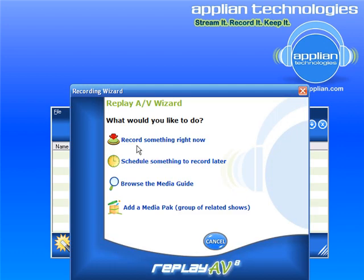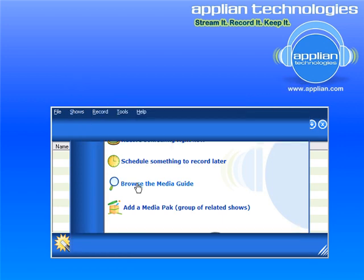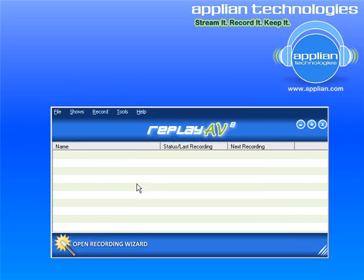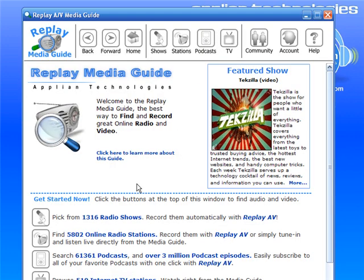It asks me what I'd like to do, and I want to go down to the third item here, browse the media guide, and click on that. What that does is it brings up Replay AV's integrated media guide, which is a really powerful resource for anybody who's a fan of streaming media. In it, we've got currently listed over 1,300 radio shows, over 5,800 radio stations, over 61,000 podcasts, and over 500 TV stations.